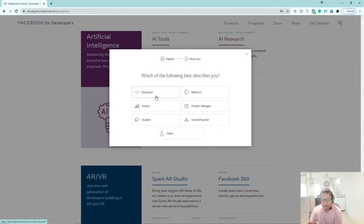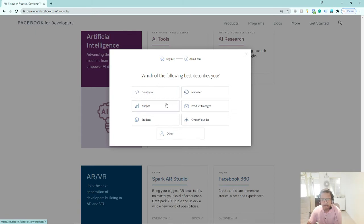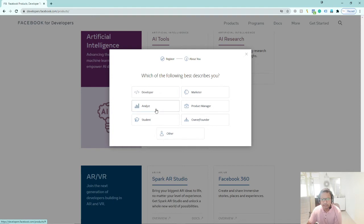I have put 'Marketer' here. We will see this registration. So I will tell you how to do it — Marketer, Analyst, Student, Founder — you can choose your role. I have selected one and we will proceed.